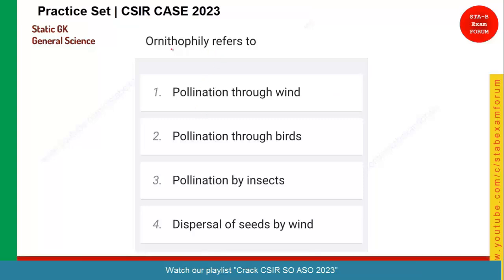The question is: ornithophily refers to what? Remember the word 'ornitho' — it stands for birds. Whenever you see the word ornitho, it is something related to birds. You must have heard the term ornithology, that is the study of birds. Here they are saying ornithophily — so it is pollination through birds, which should be the correct answer.